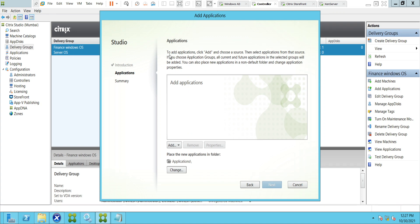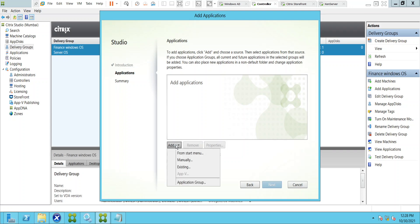Now you see on the screen it says: to add applications, click Add and choose a source, then select applications from that source. If you choose Application Groups, all current and future applications in selected groups will be added. You can also place new applications in a non-default folder and change application properties. When you click Add you see a couple of options: From Start Menu, Manually, Existing, and Application Group.